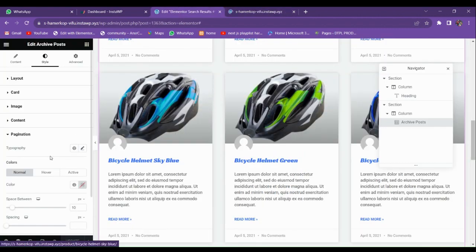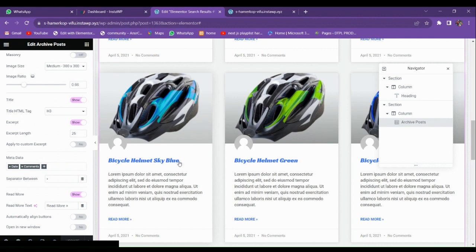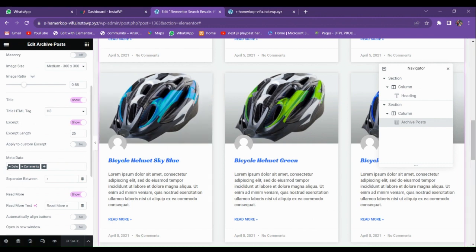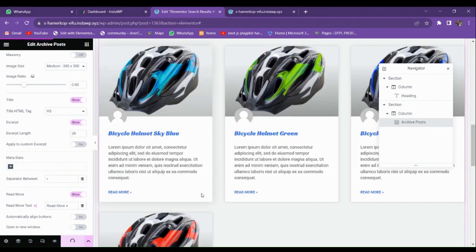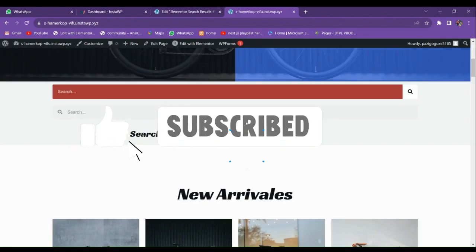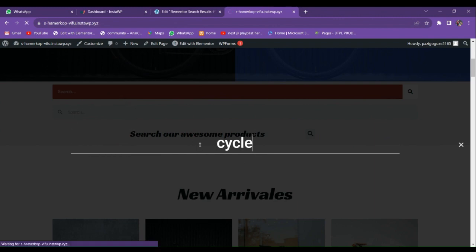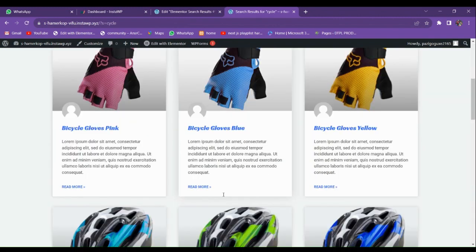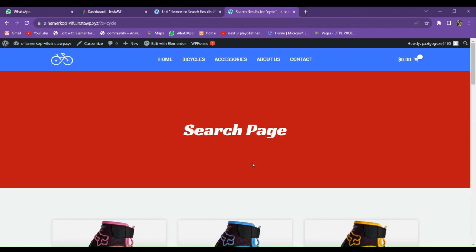Here you can see it is very good looking compared to the default search page of WordPress. Clicking a result will go to the main single page. This is the way in which you can customize the appearance of your search page. In the next video, I'm going to show you how to make the card layout from scratch using Elementor loop grid. We removed the metadata and now it is perfectly working.